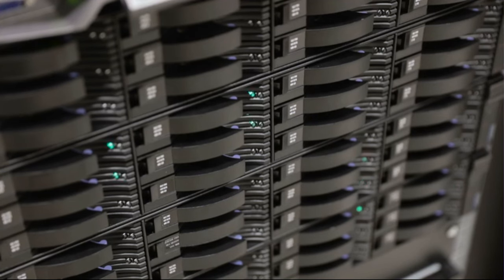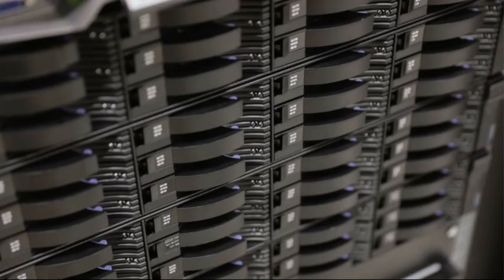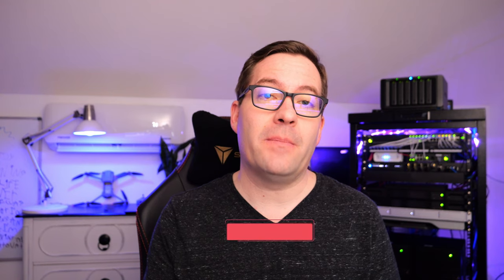Storage is an incredibly important part of the performance of any system, whether it be production or in the homelab. I'm going to take you guys with me as I install Intel Optane storage in the homelab environment.